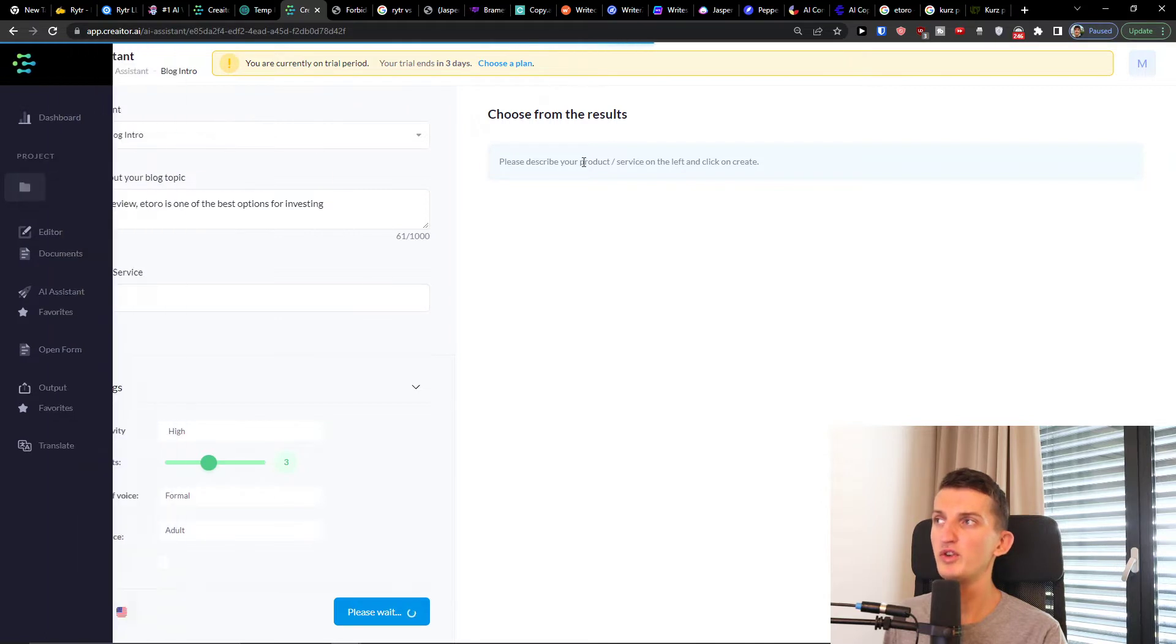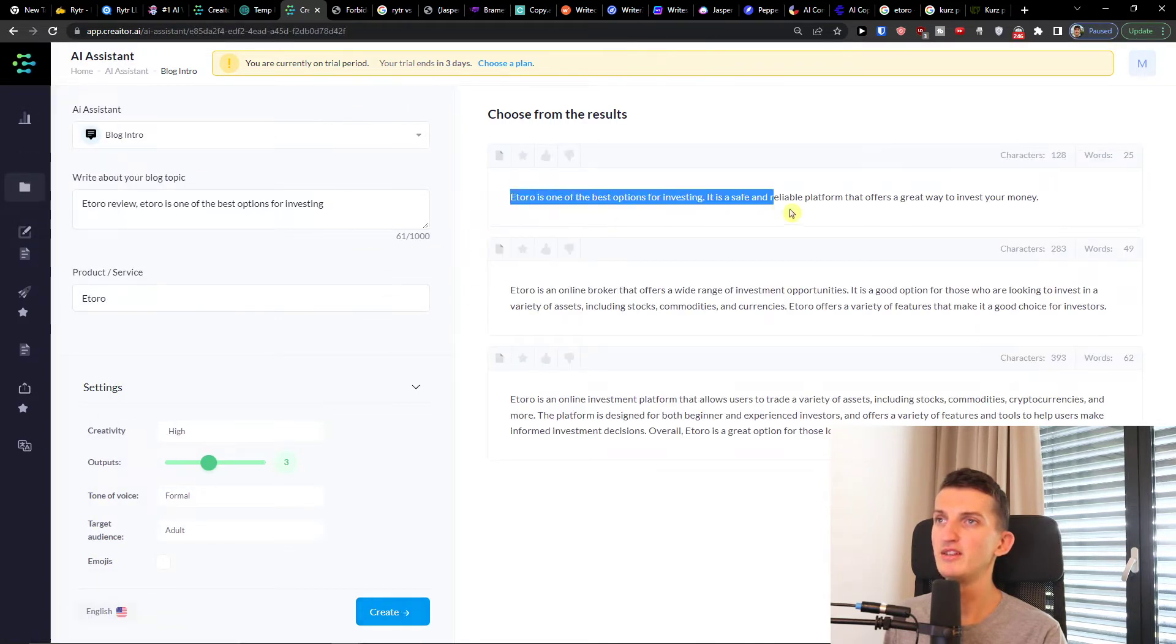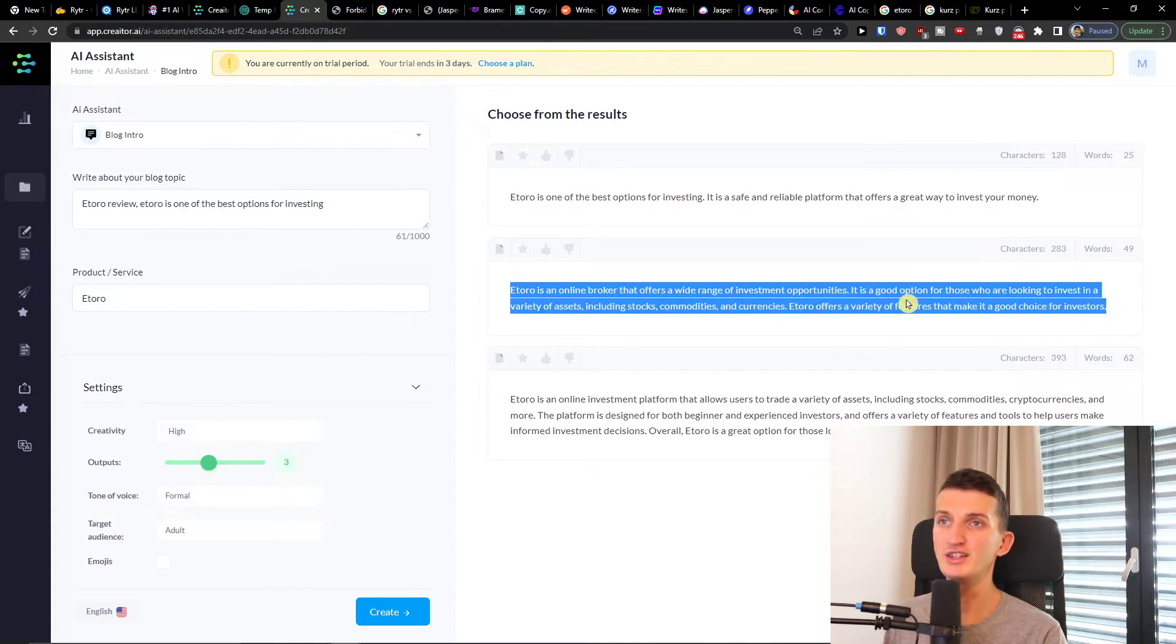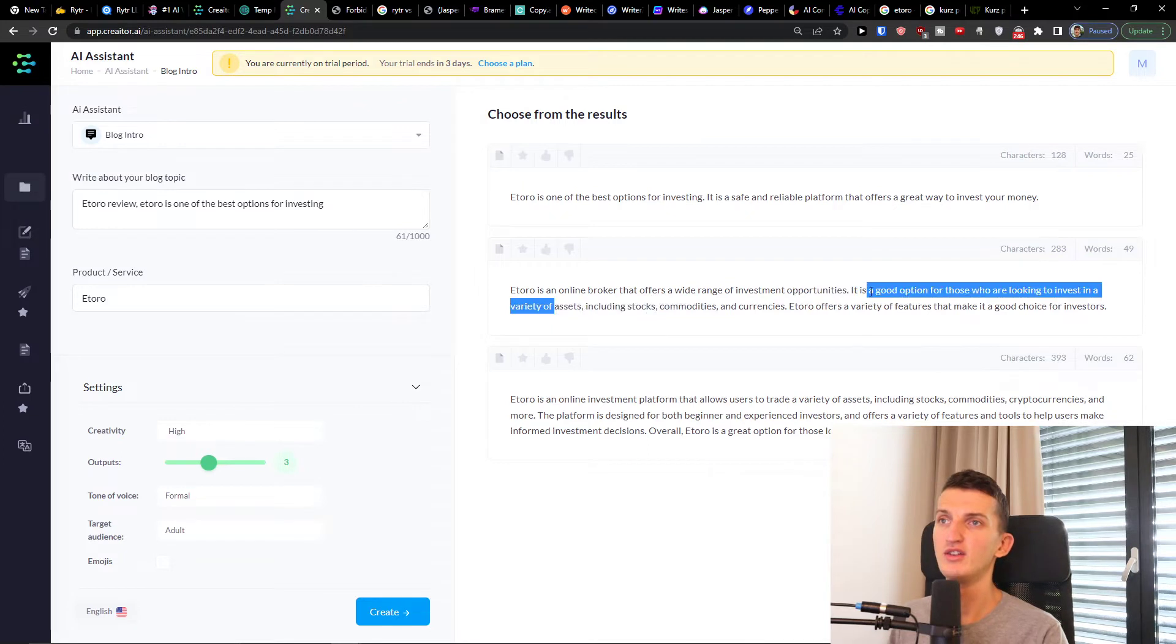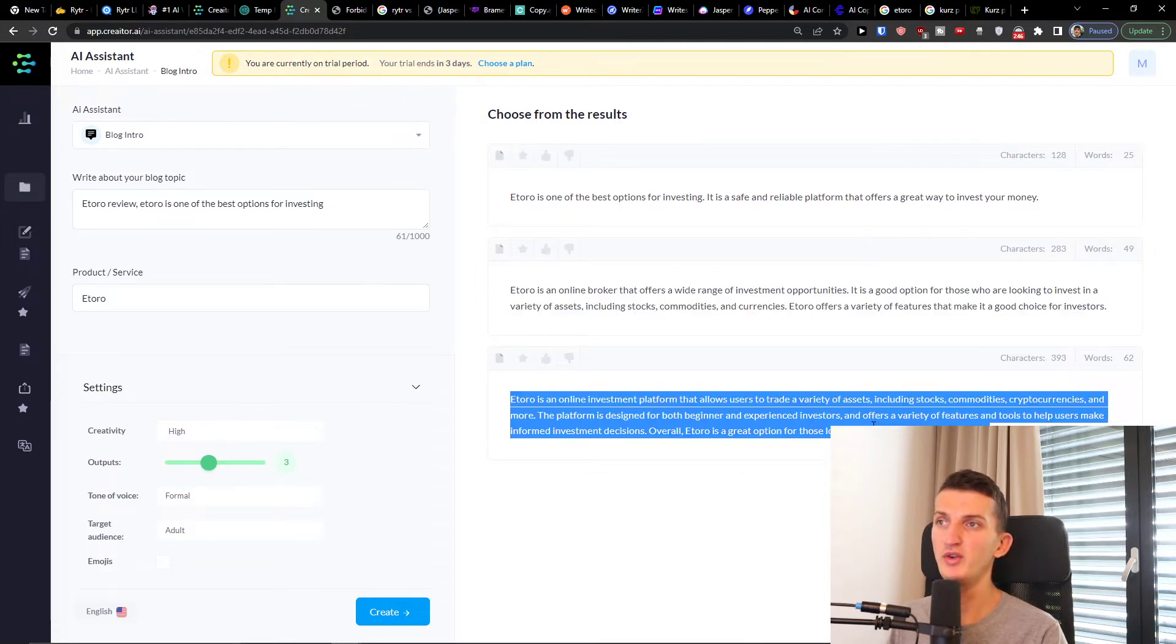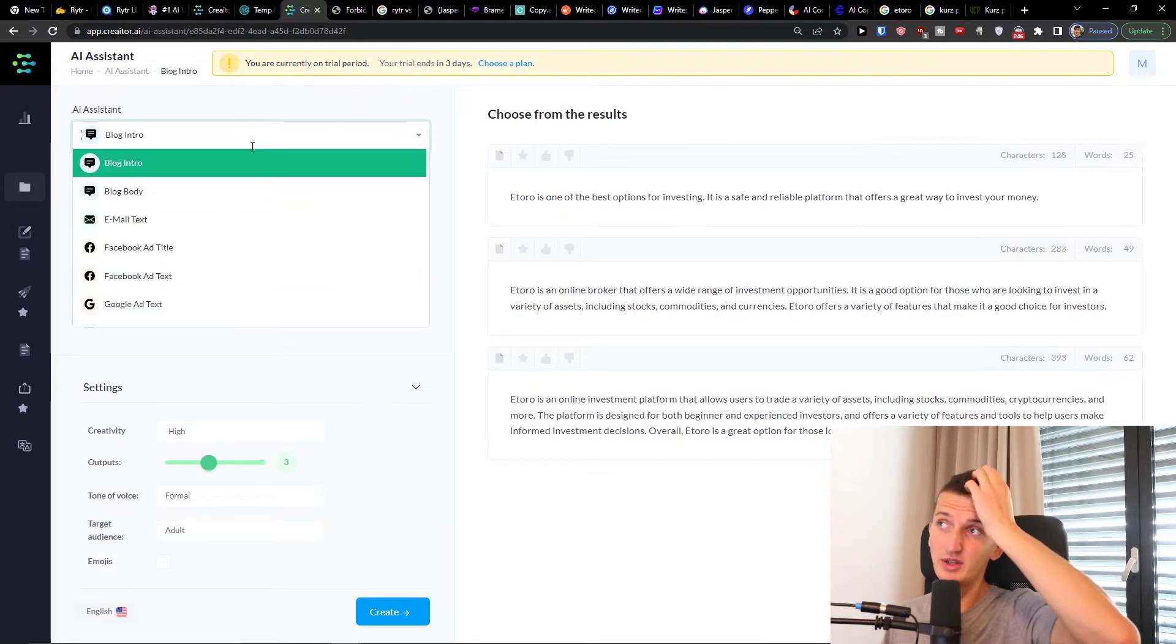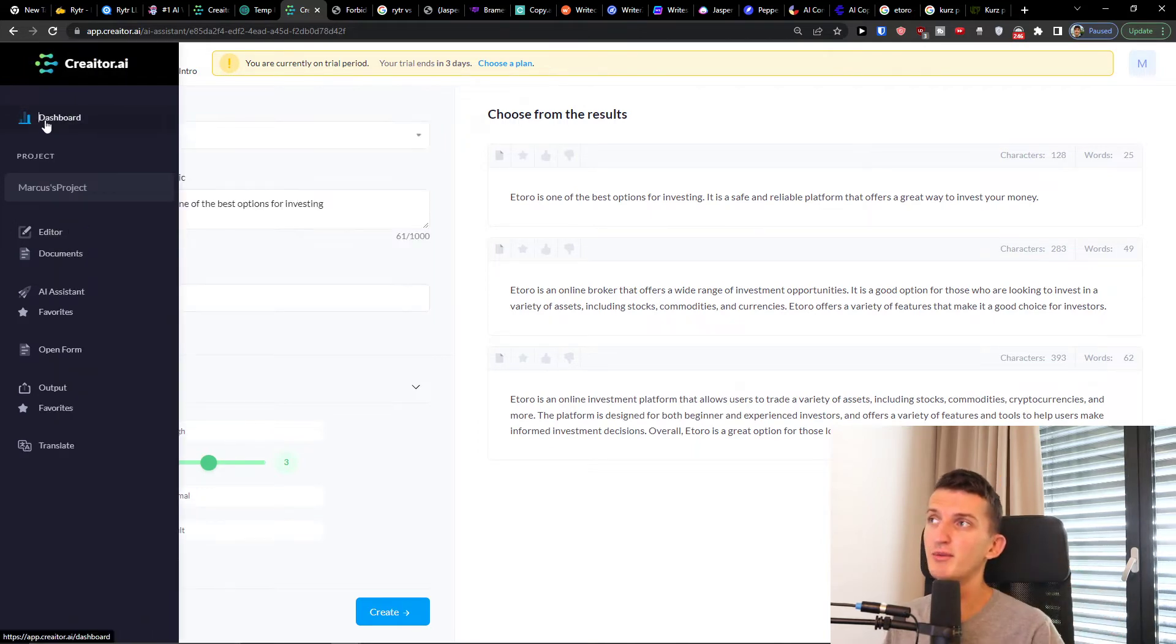So in a moment when you're going to create we're going to wait. And eToro is one platform that offers wide range of investment opportunities. It is a good option for those who are looking to invest. See, really great way.